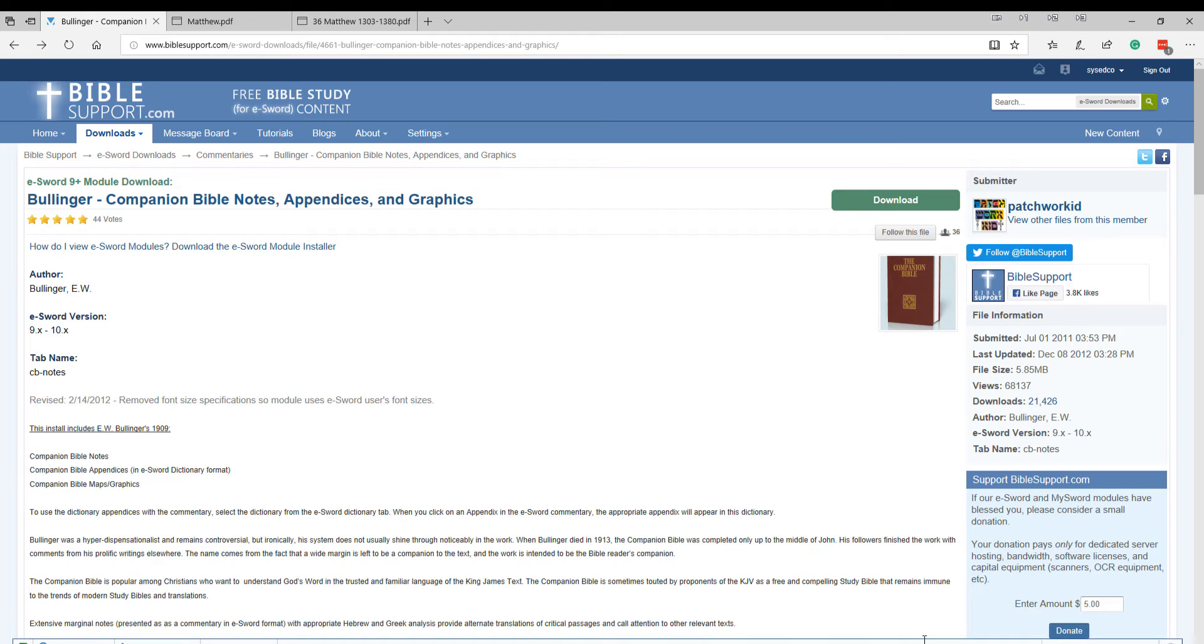There are also maps and charts. You can download this module at biblesupport.com. Search for Bullinger Companion Bible Notes, Appendices, and Graphics.